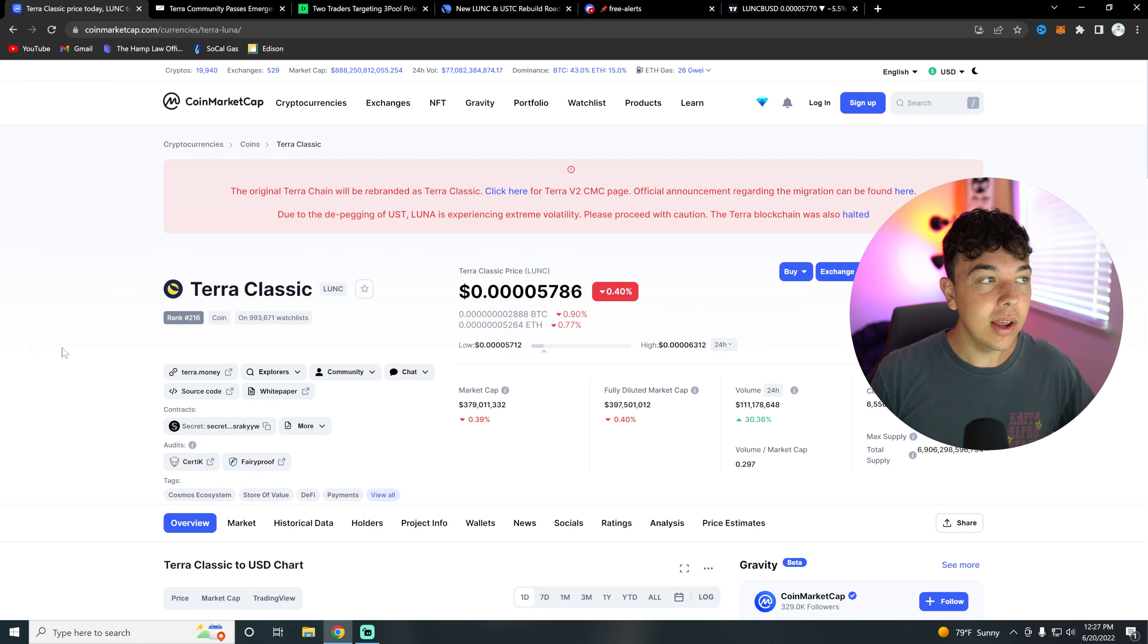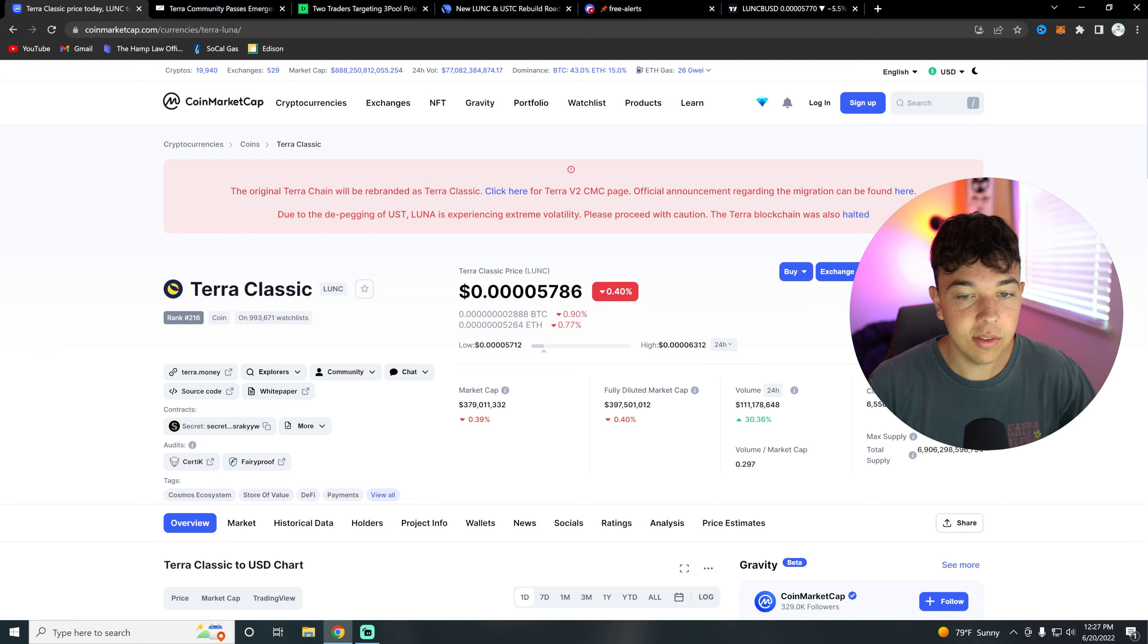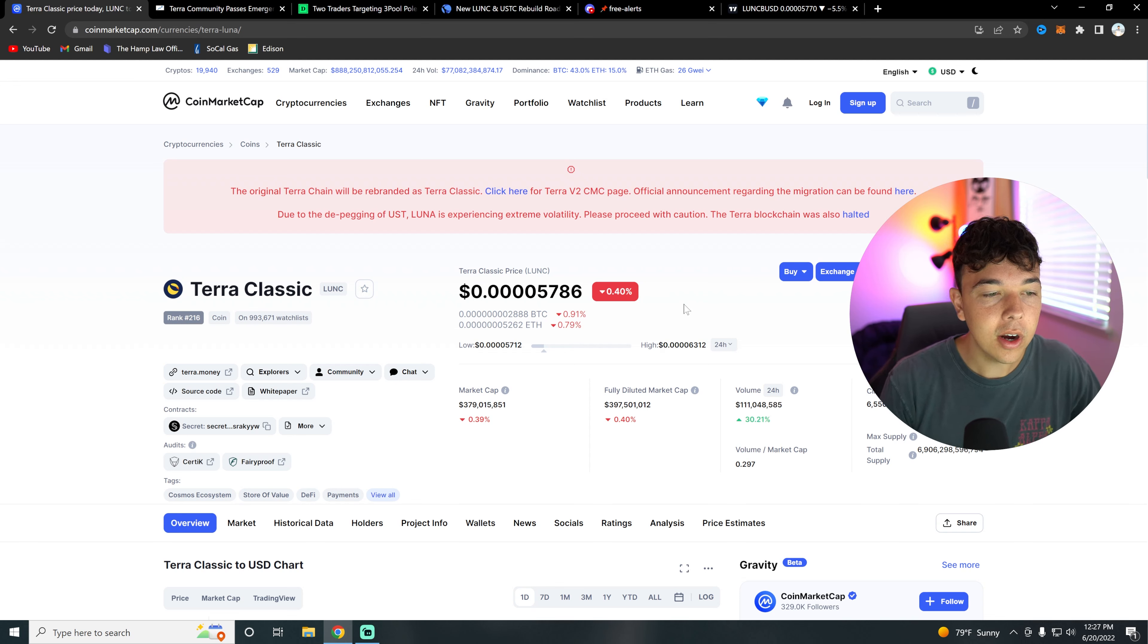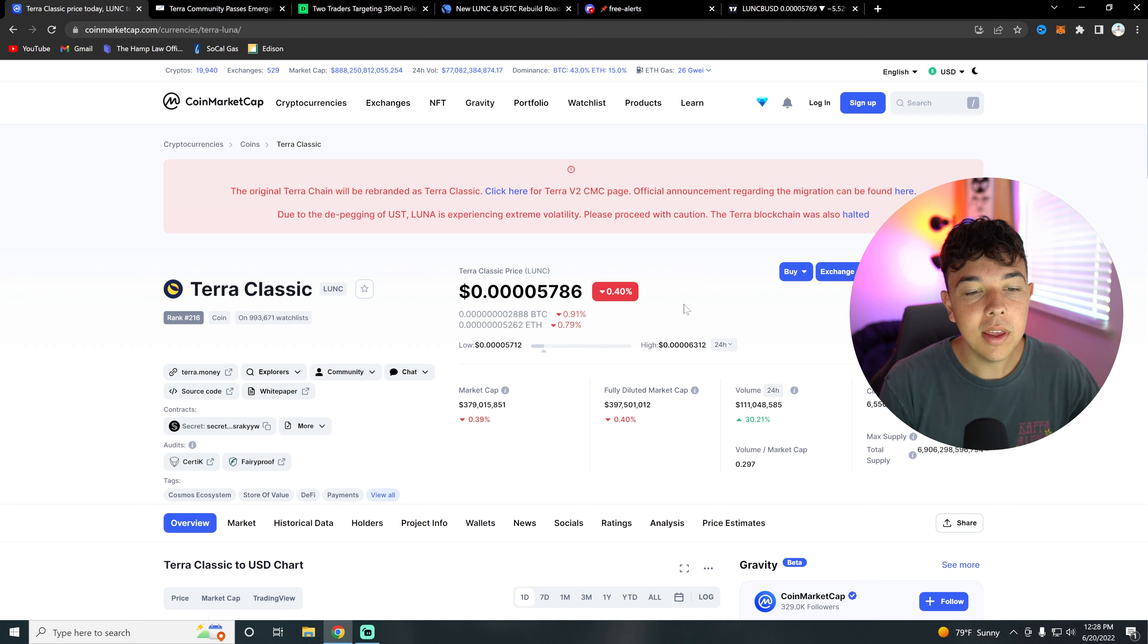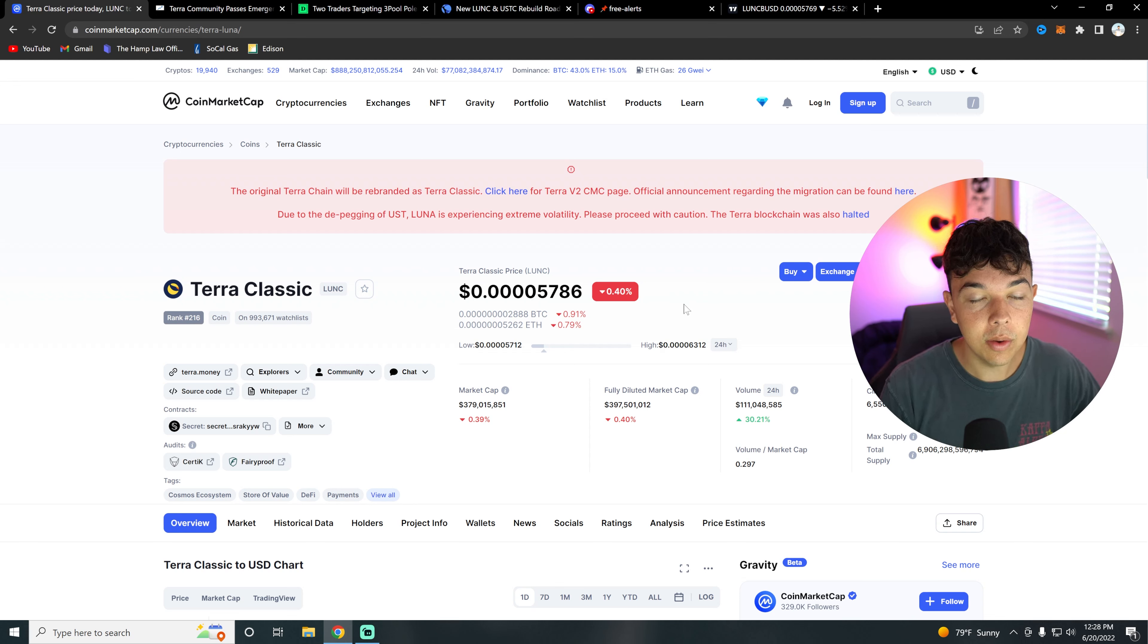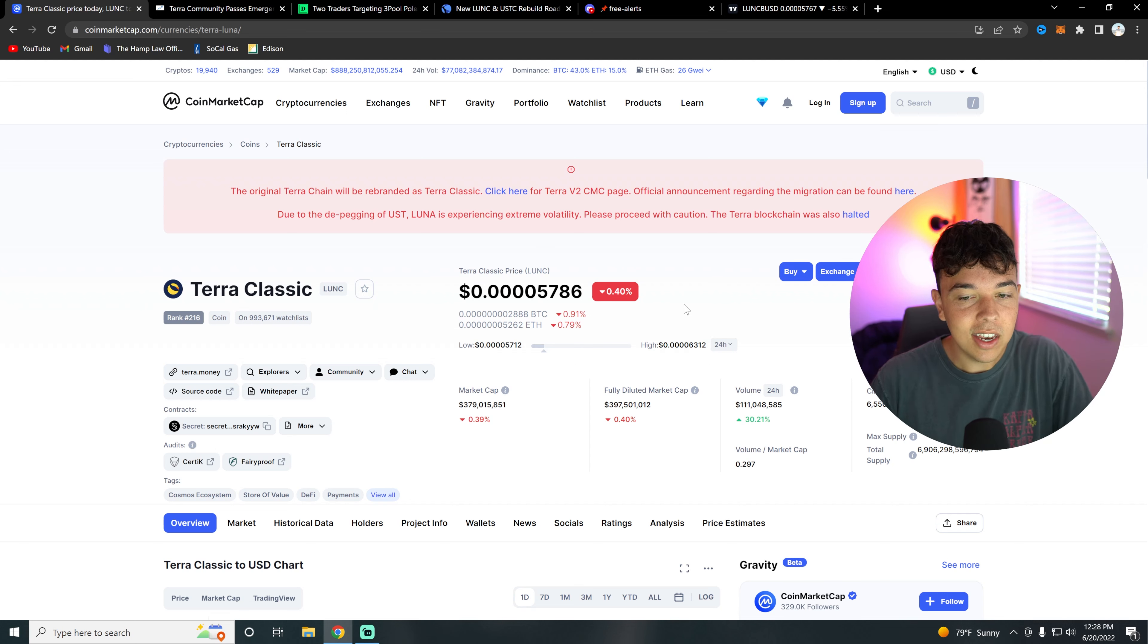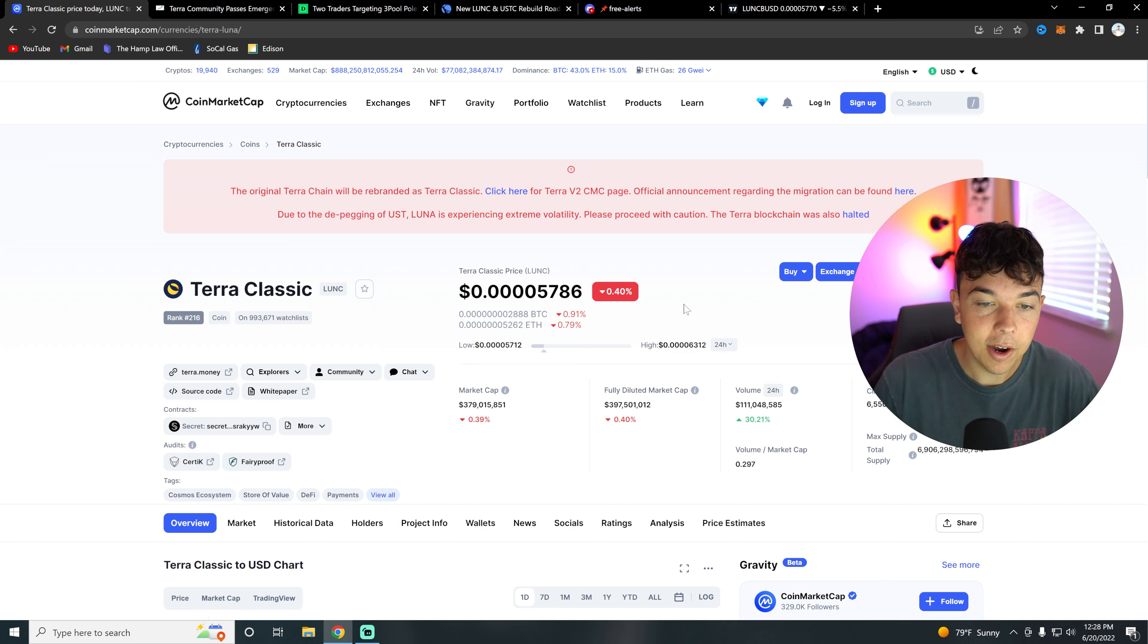Today we are talking about Terra Classic. You can see Terra Classic is currently down about 0.4 percent on the day. Our market cap is sitting at about 216 in the world. The market cap is 379 million at the moment - I wish it was a billion. The volume is sitting at about 111 million, which is up 30% over the past 24 hours.